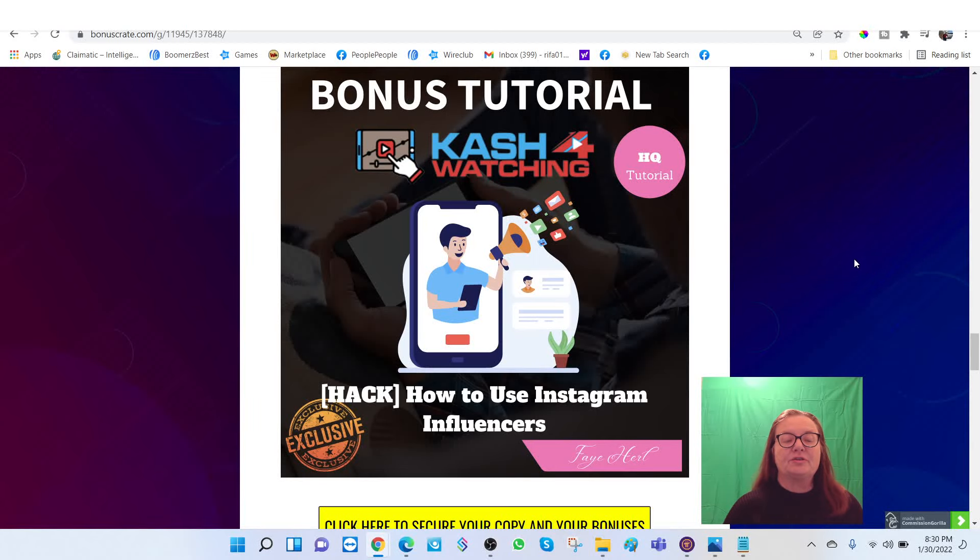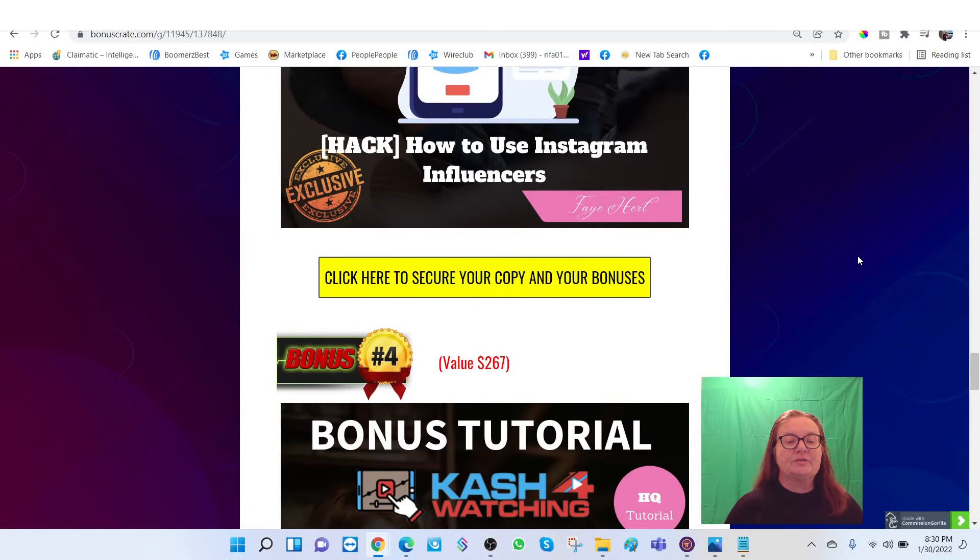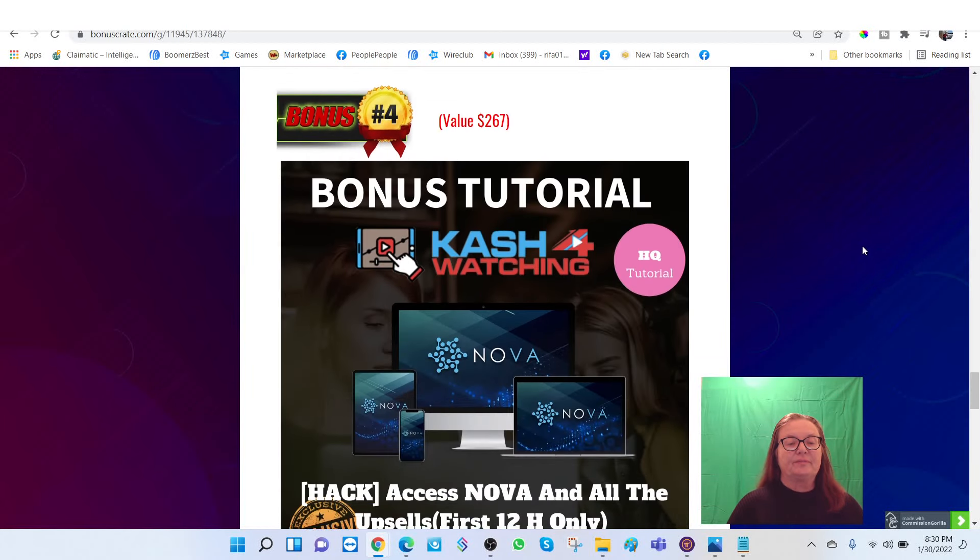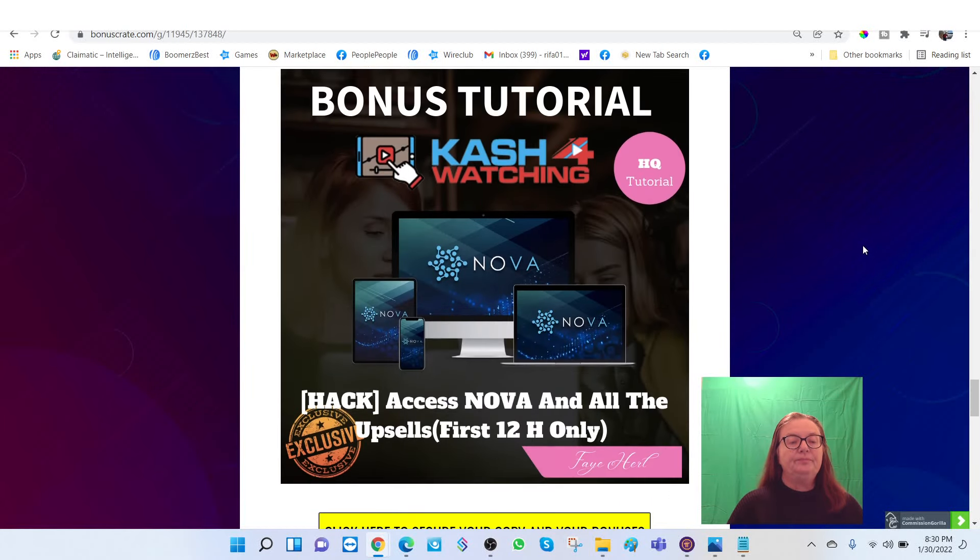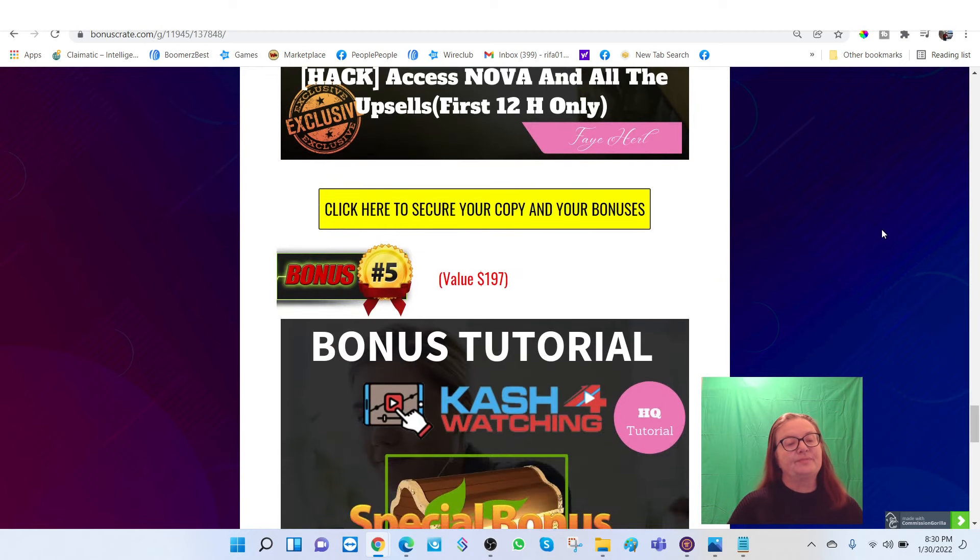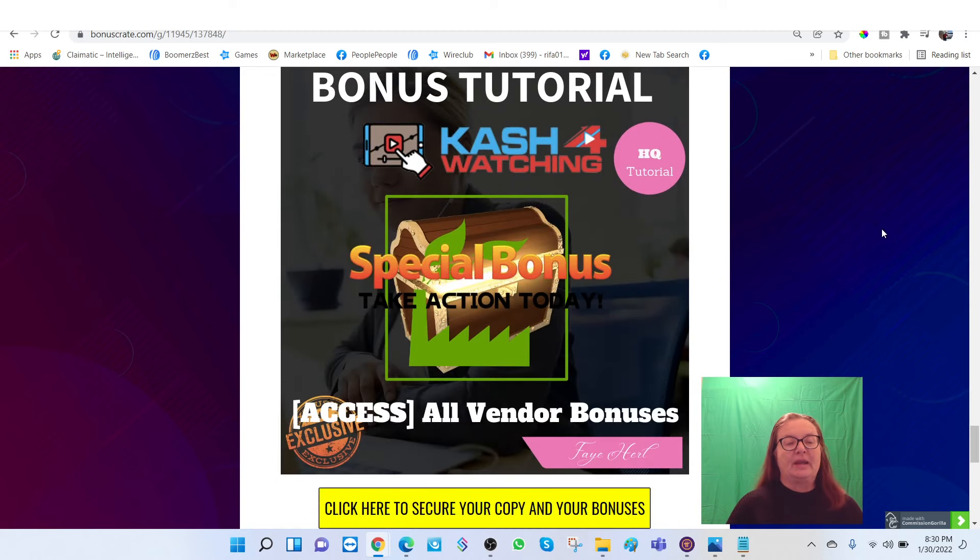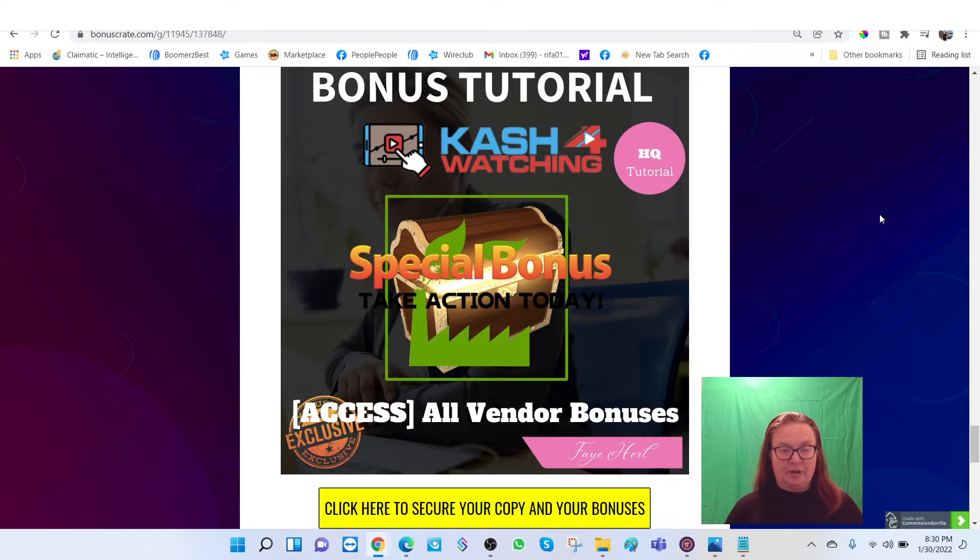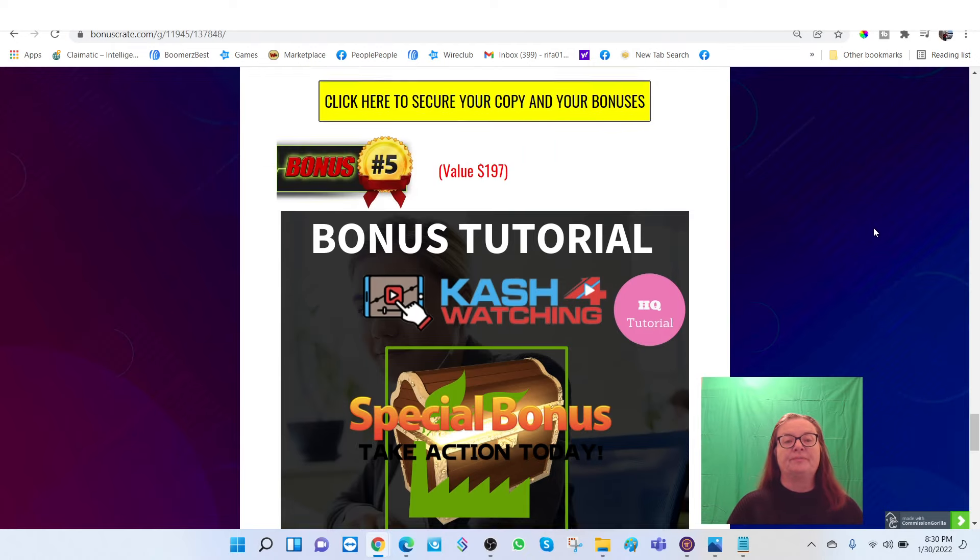How to use Instagram influencers, AccessNova and all the upsells, and of course the special bonuses from the vendors.